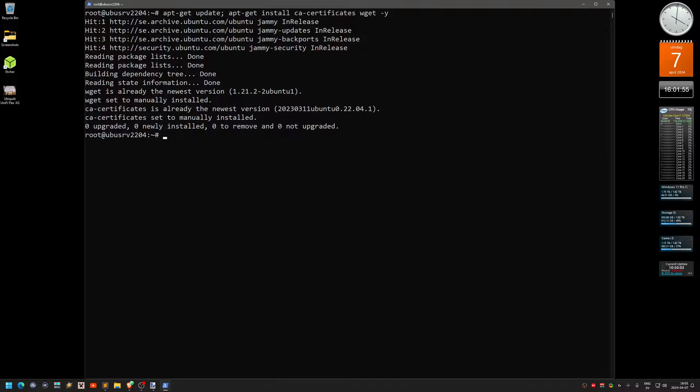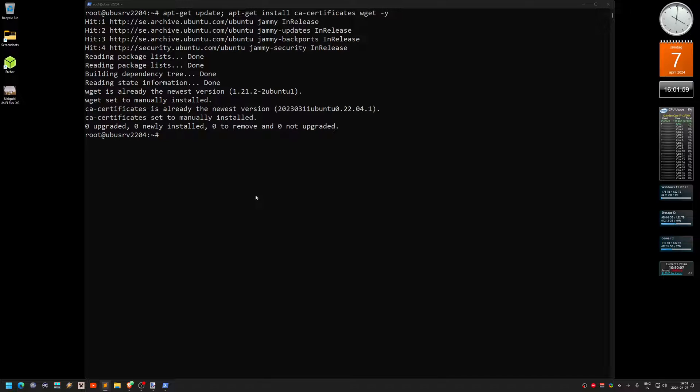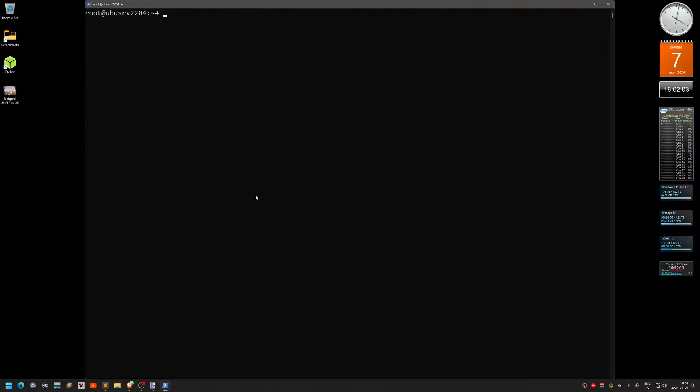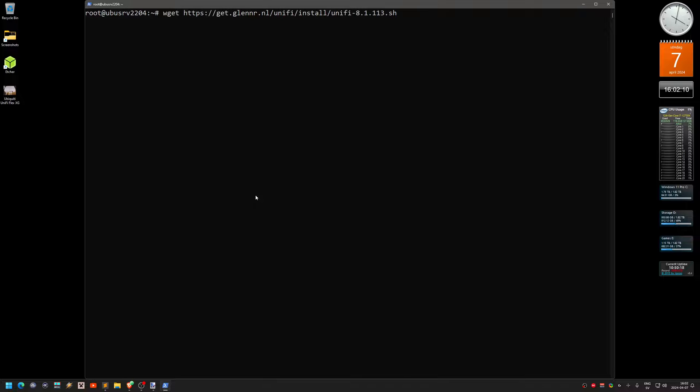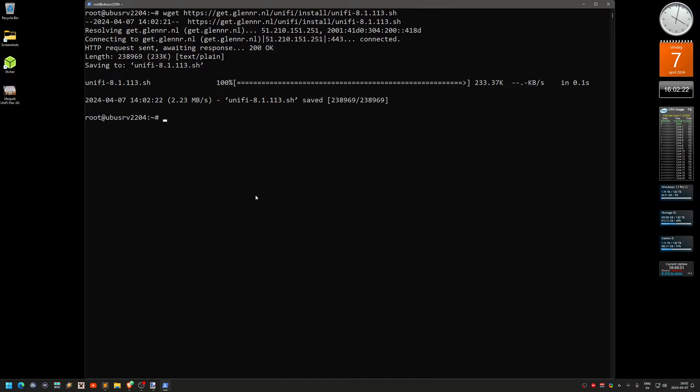Now we're going to download the installation script. So we do that. This is wget. And remember to change the version number here depending on the version you are installing. I'm installing this one, the 8.1 for now. In this video. Just enter. And it downloads it.